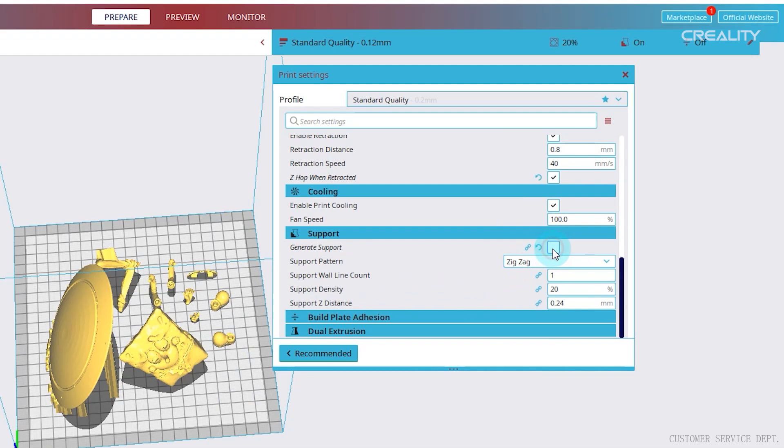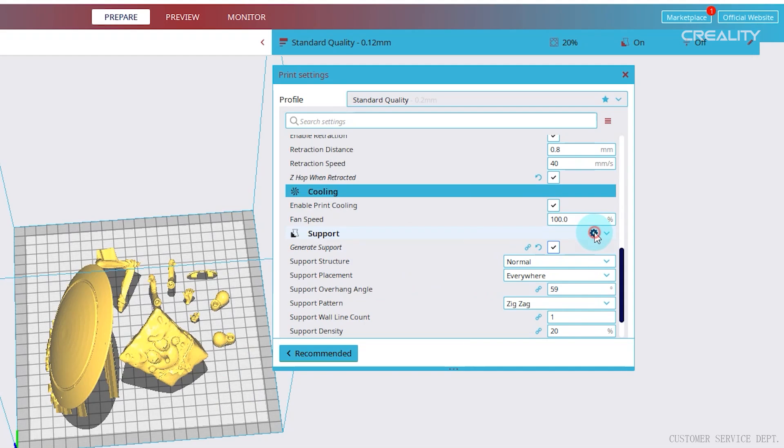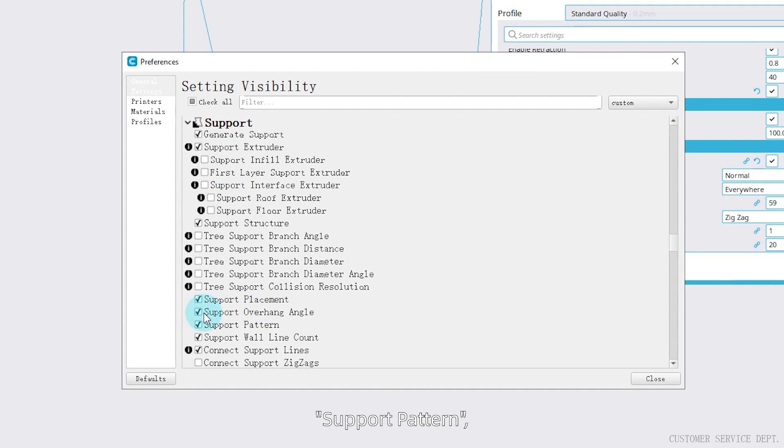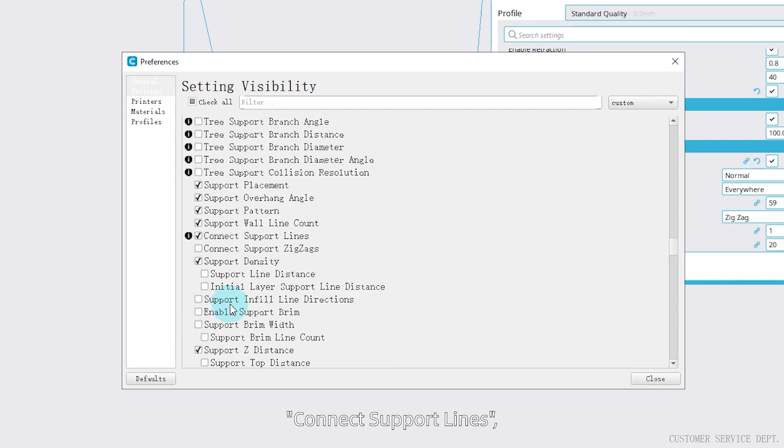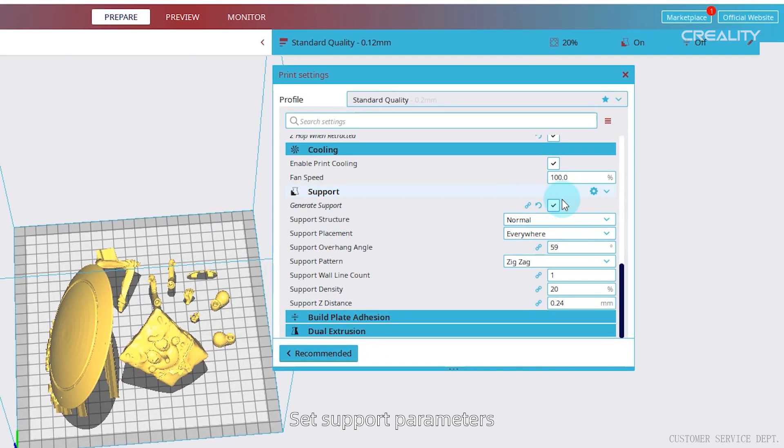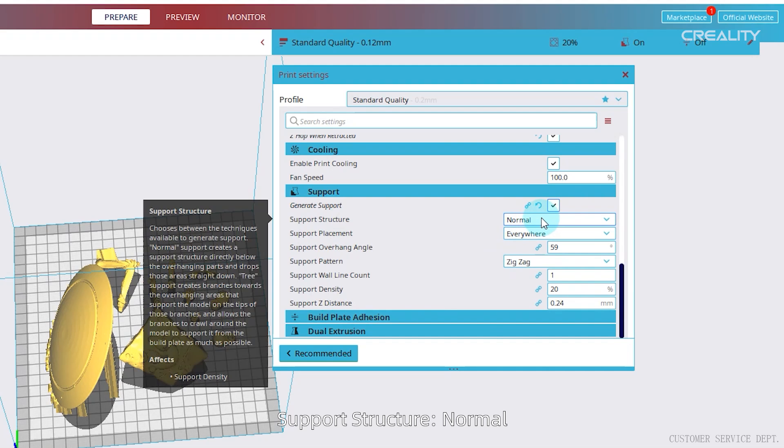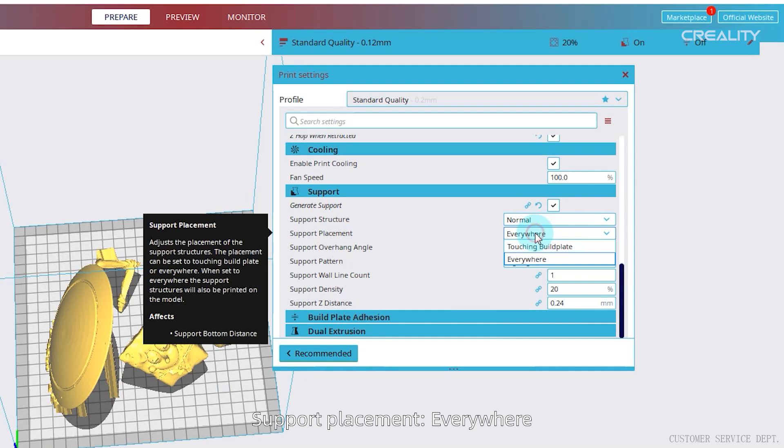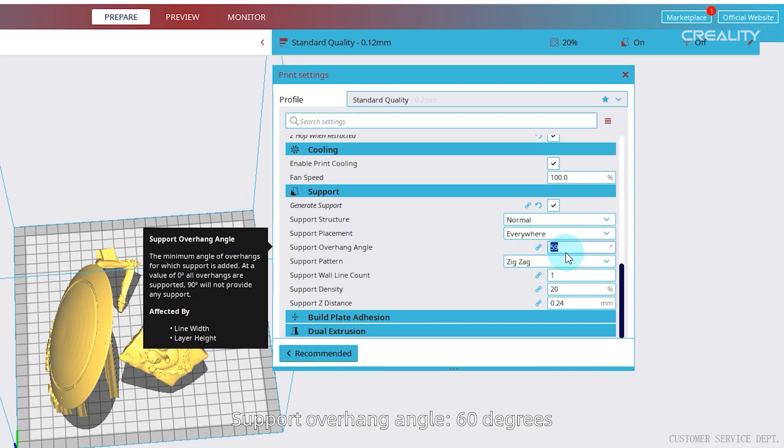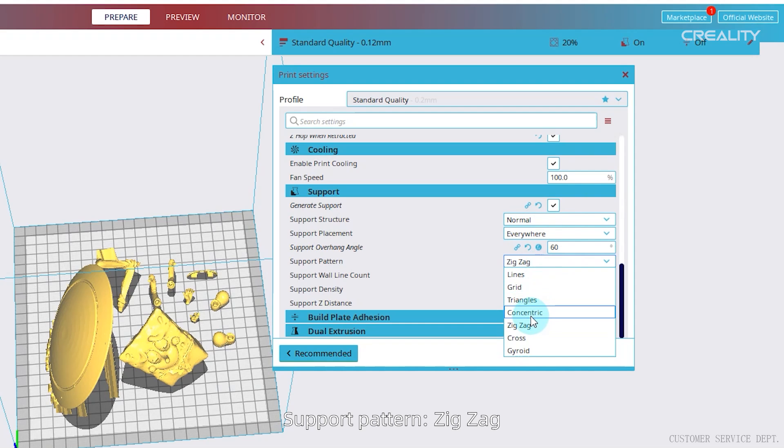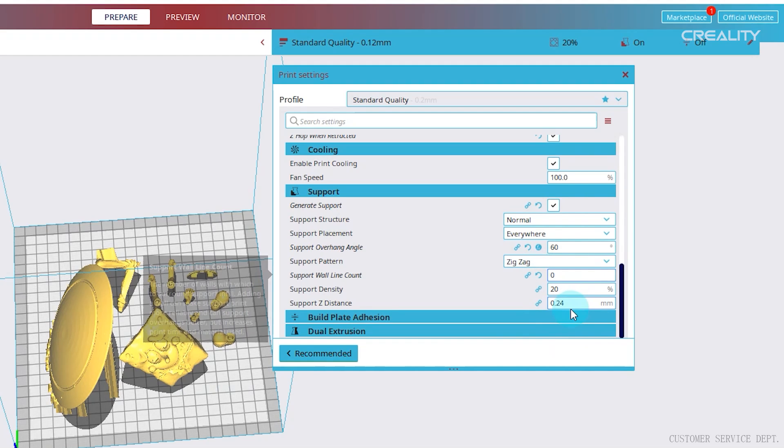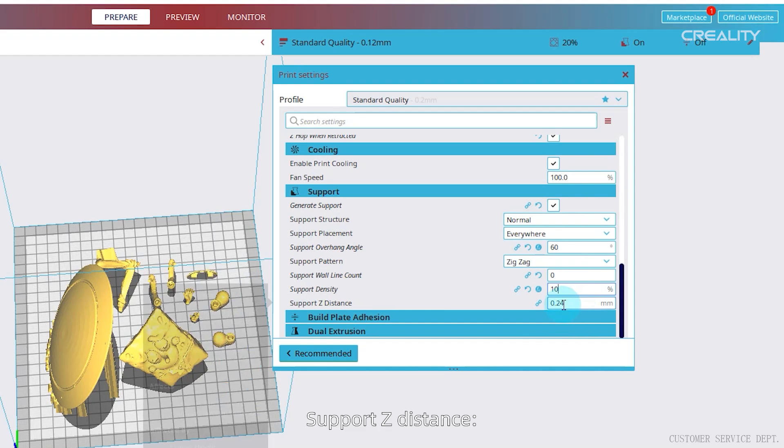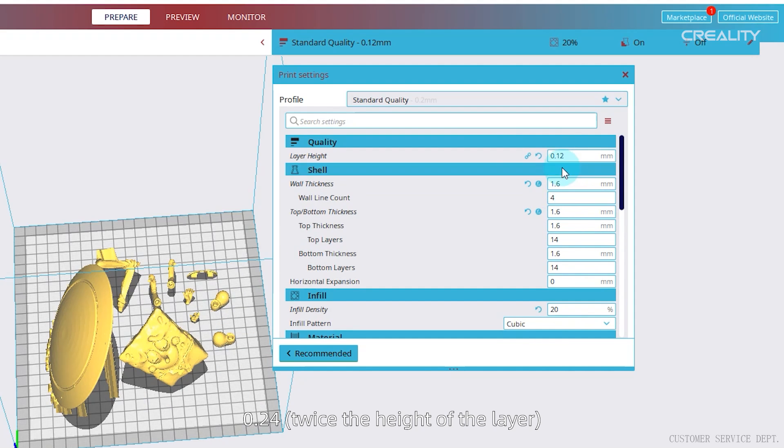Support, check the generate support, click pinion. Check to open support structure, support placement, support pattern, support wall line count, connect support lines, support density and support z-distance. Set support parameters. Support structure, normal. Support placement, everywhere. Support overhang angle, 60 degrees. Support pattern, zig-zag. Support wall line count, 0. Support density, 10%. Support z-distance, 0.24, twice the height of the layer.